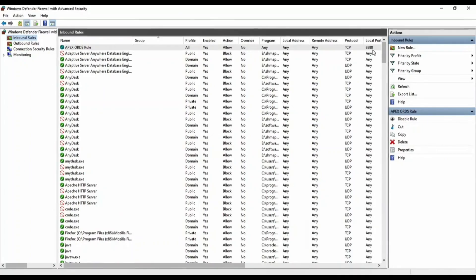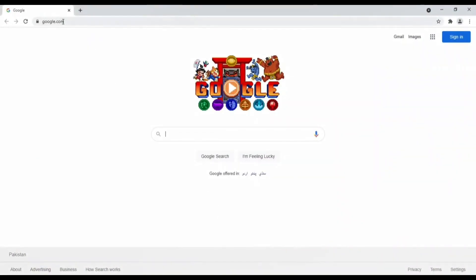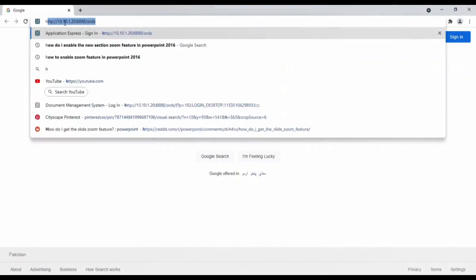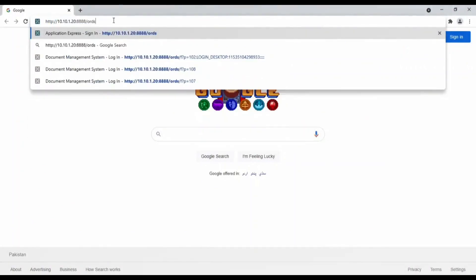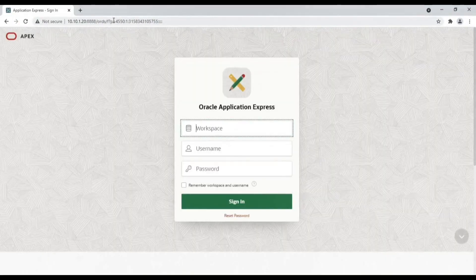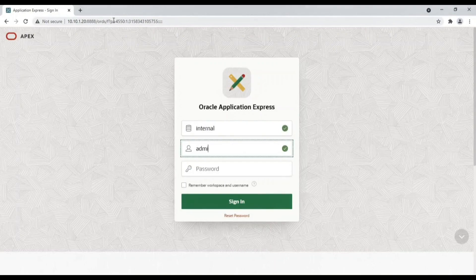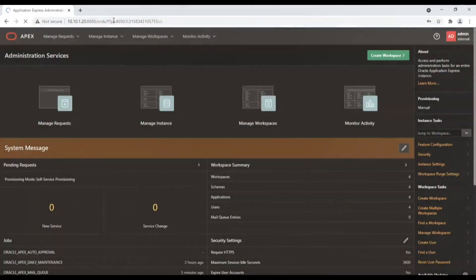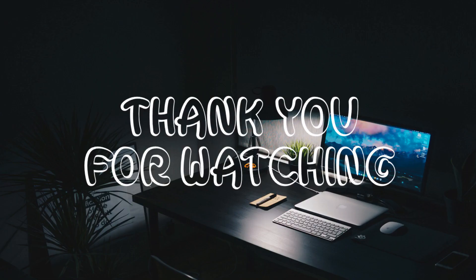Create a Windows Firewall rule to allow access to the specified port. Then login to Oracle Apex. In a network, replace localhost with the IP address or server name. Enter internal, admin, and manager_2021 in the login screen. Note that in this tutorial we set manager_2021 as the password, so we are using this password to access the admin workspace. Hope this video was informative. If you liked it, please give it a thumbs up and subscribe to Tech Mining to get more informative videos like this. Thank you for watching.